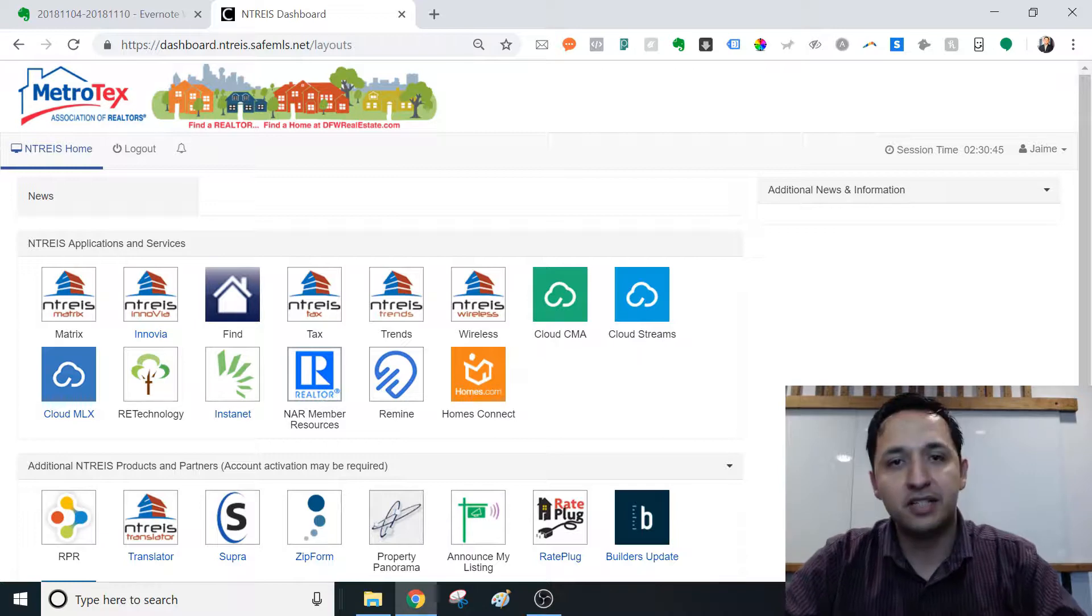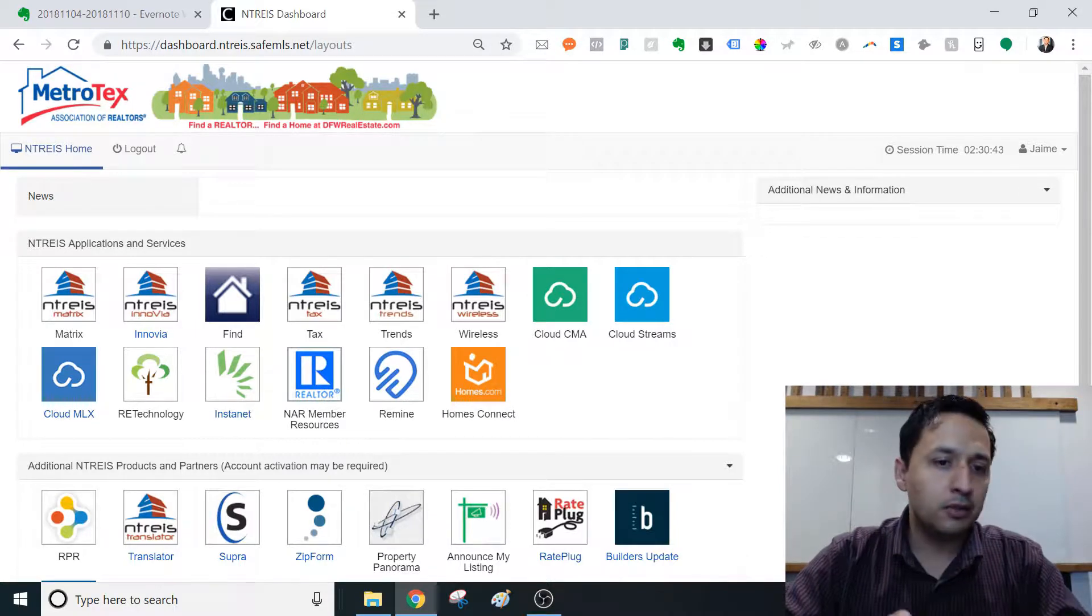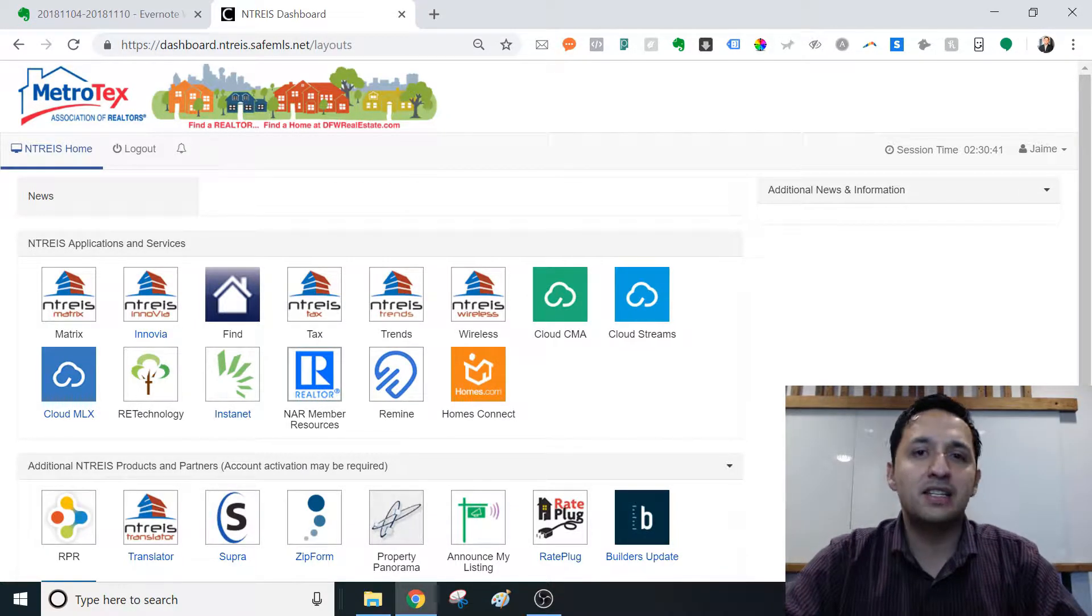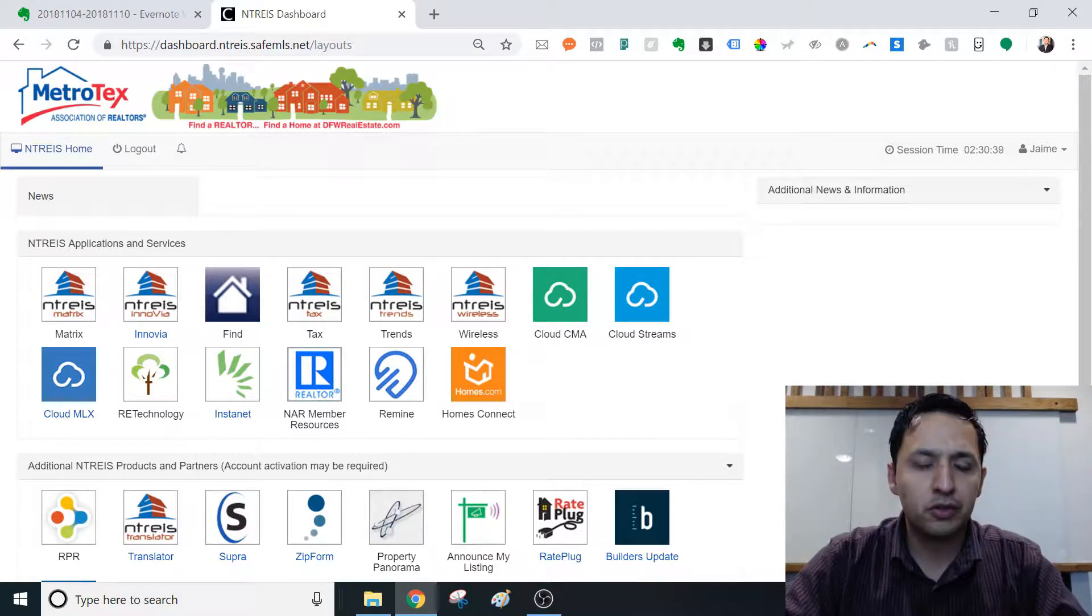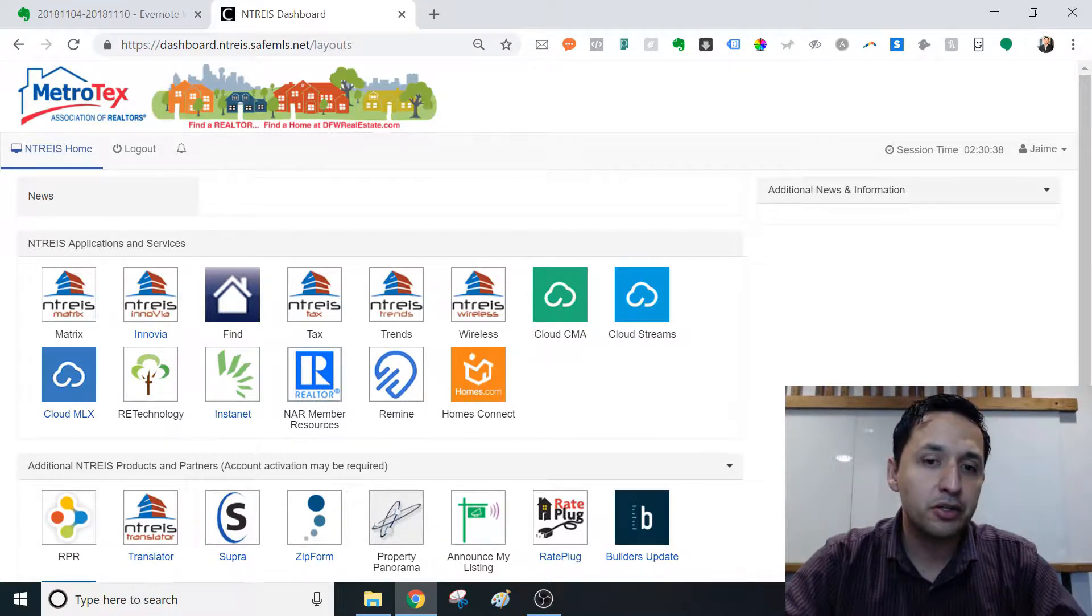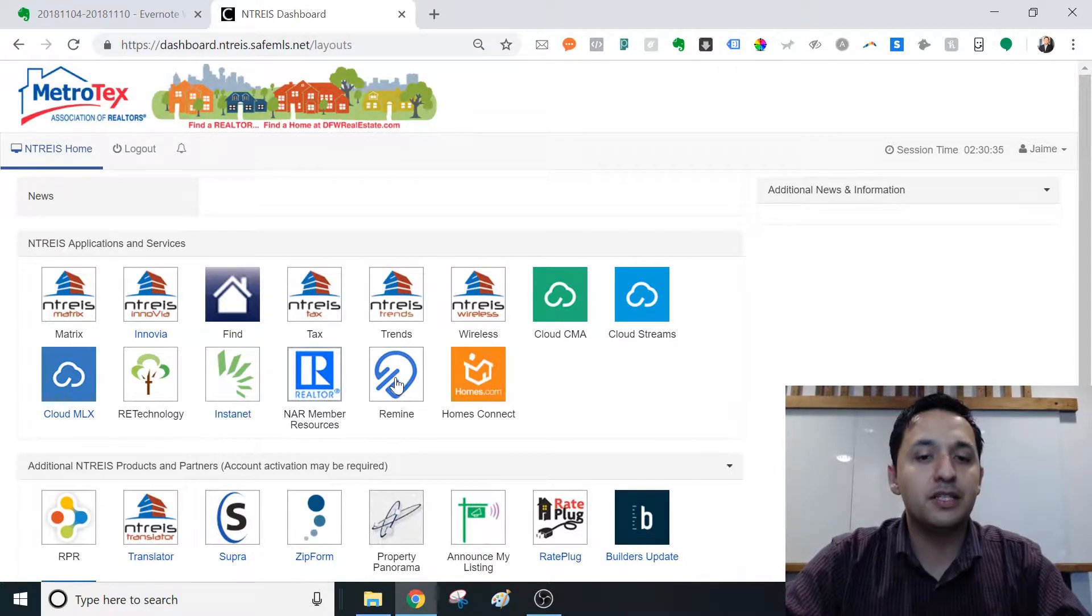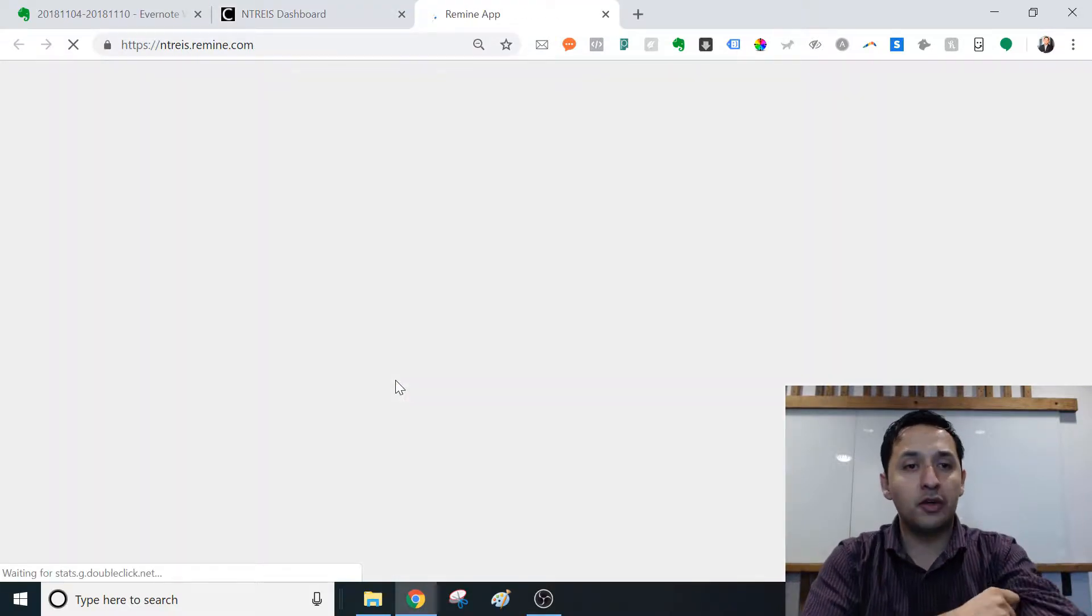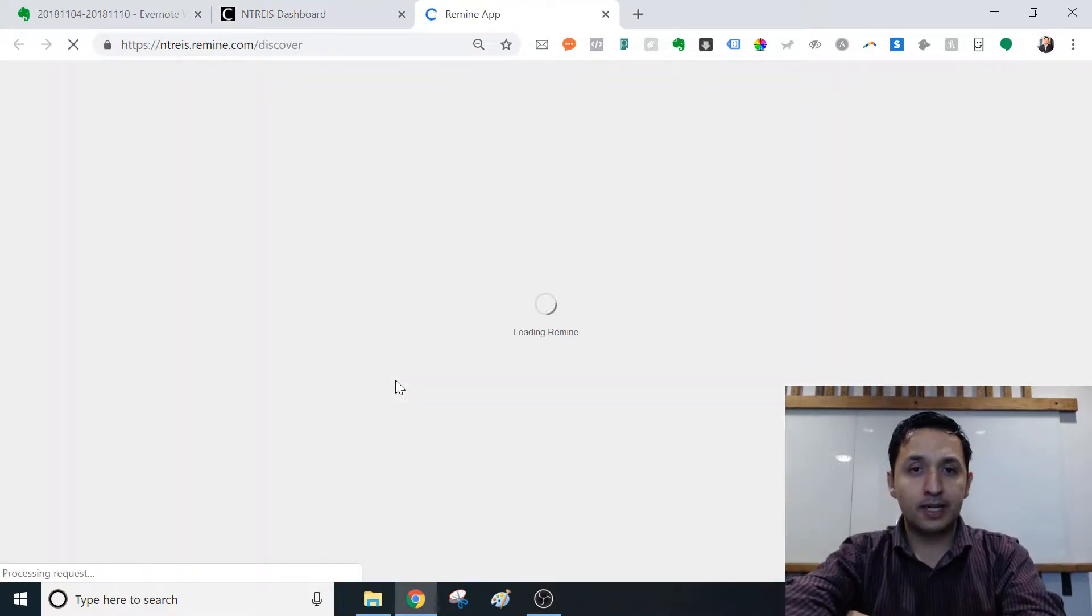You may be using Cloud CMA, you may be using directly from the MLS or whatever other software that you're using. But I do think Remind has a lot of promise, and I wanted to share that with you today.